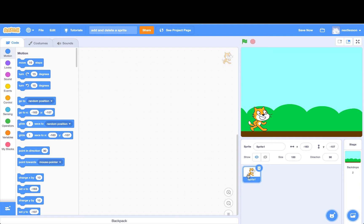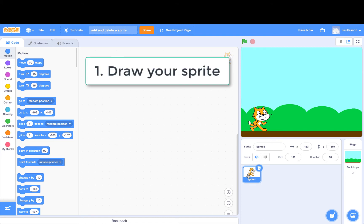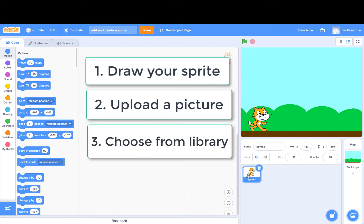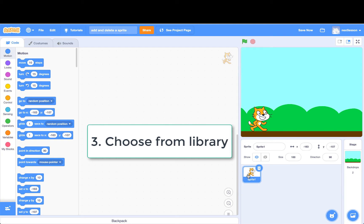There are three ways to add a sprite to the stage. You can draw your very own sprite in Scratch using your creative skills. You can upload a picture from your computer to use as a sprite. Or you can choose a sprite from the sprite library in Scratch. We will choose a sprite from the library in this video.